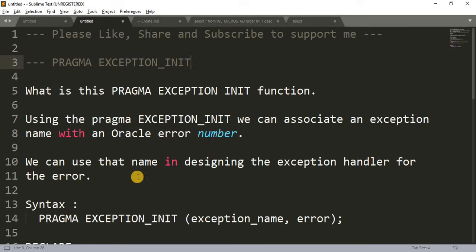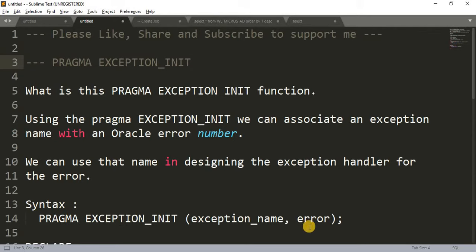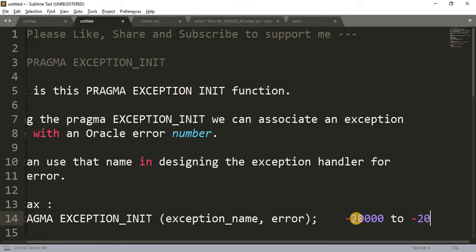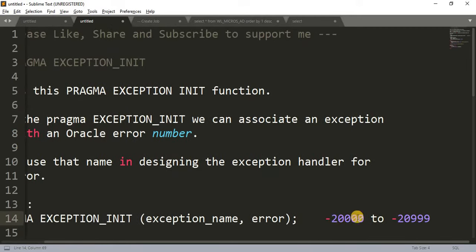We can use that name in designing the exception handler for the error. The syntax is: write the keyword PRAGMA, then EXCEPTION_INIT, then the exception name — whatever name we want to give — and the error number. The error number lies in between minus 20000 to minus 20999. We have to give a number in that range.